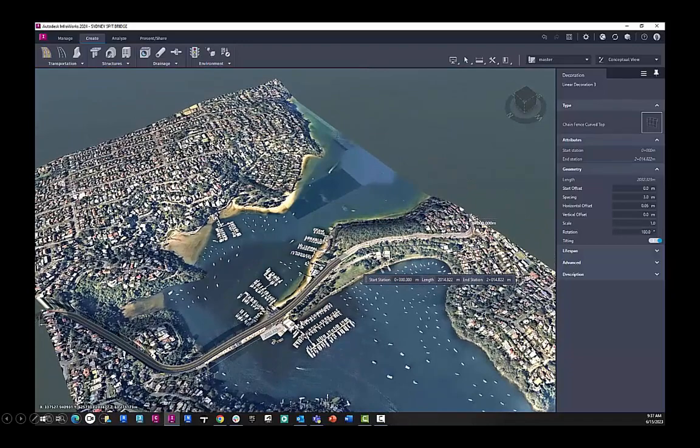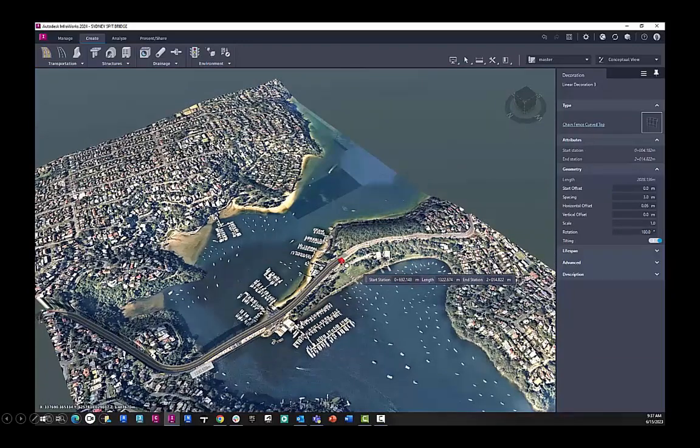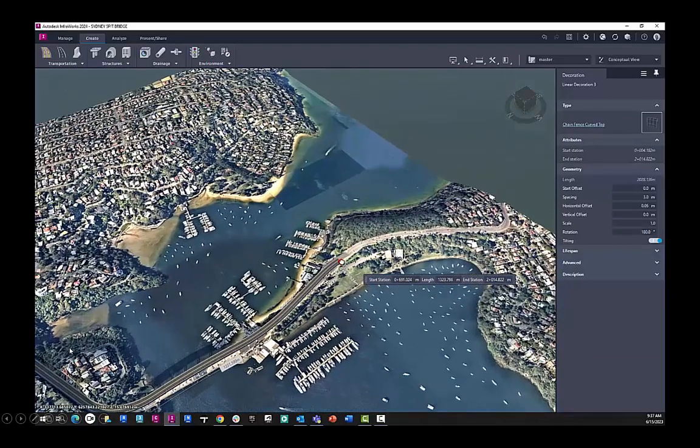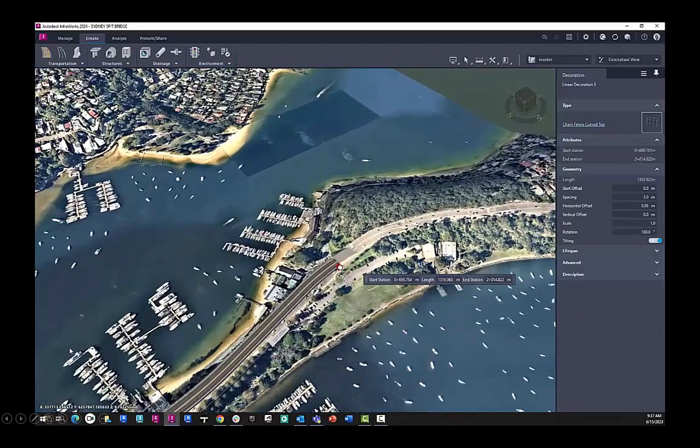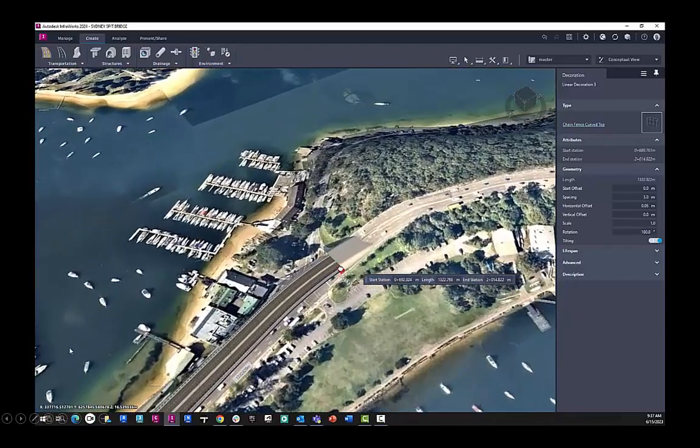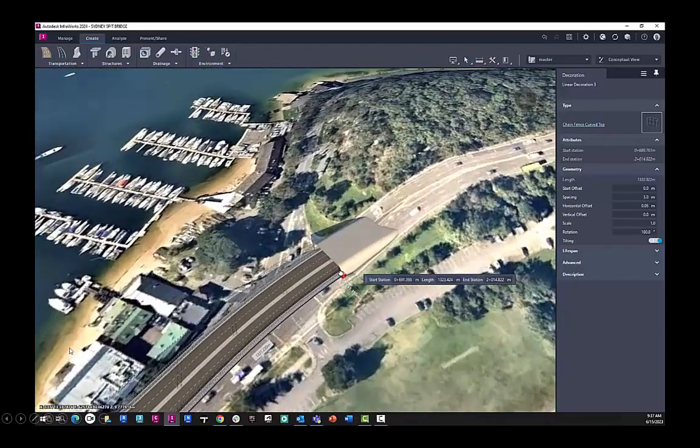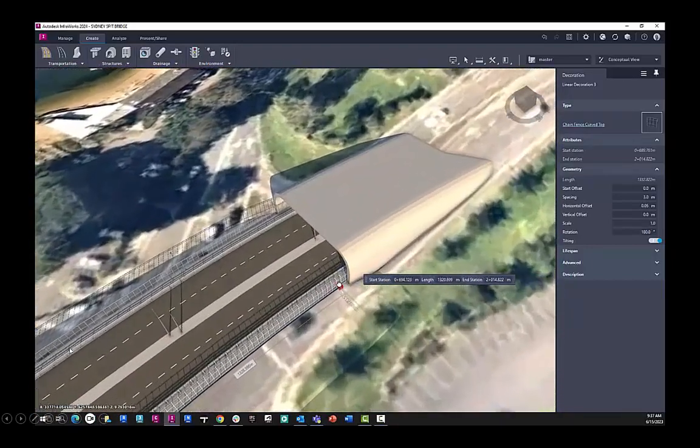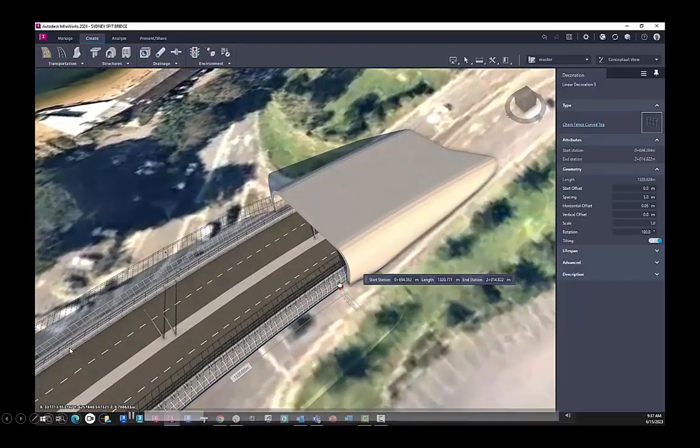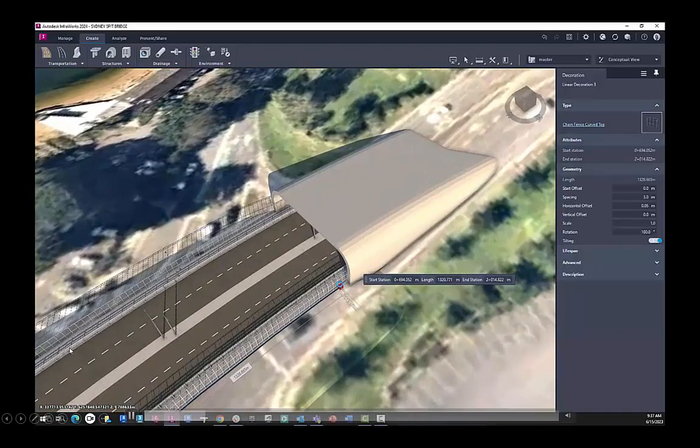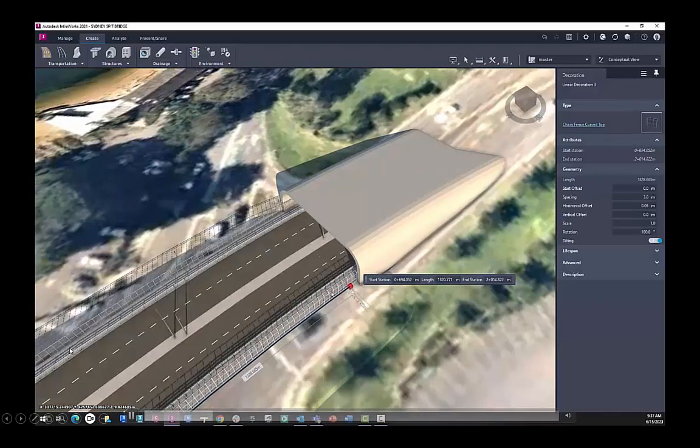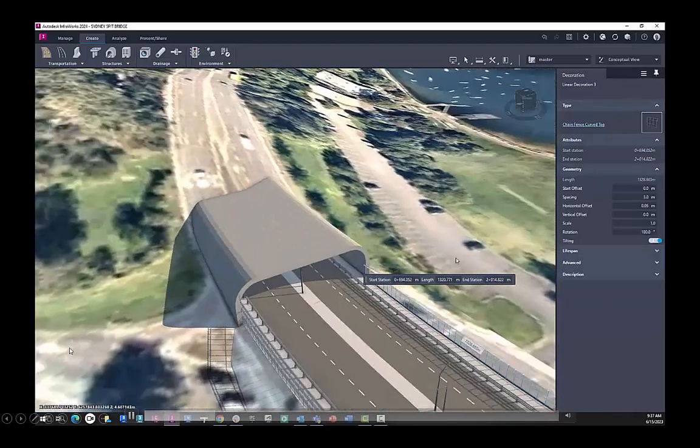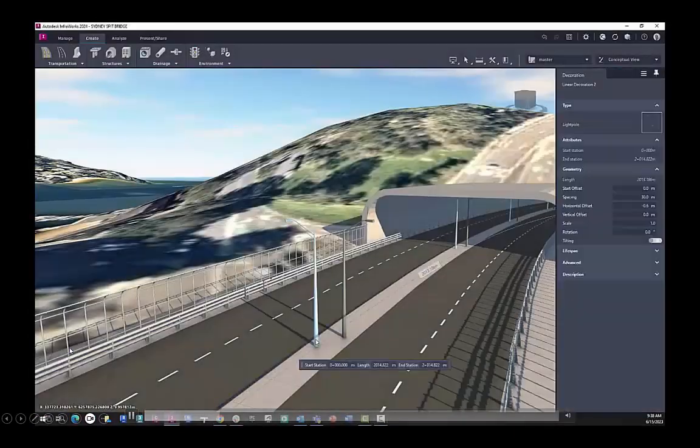I can manually drag and drop the start station, the end station, and adjust the length to suit. Or I can type in the length or the end station to get the desired result.